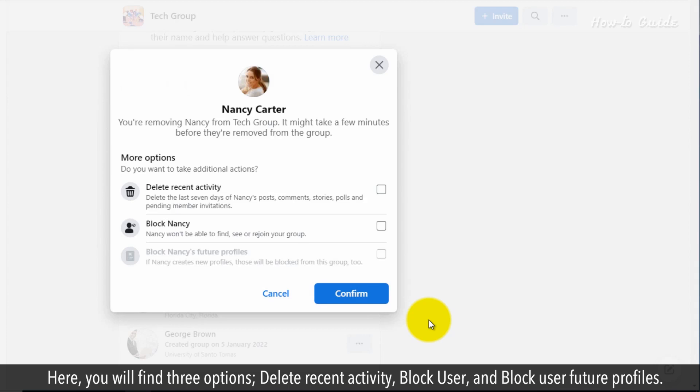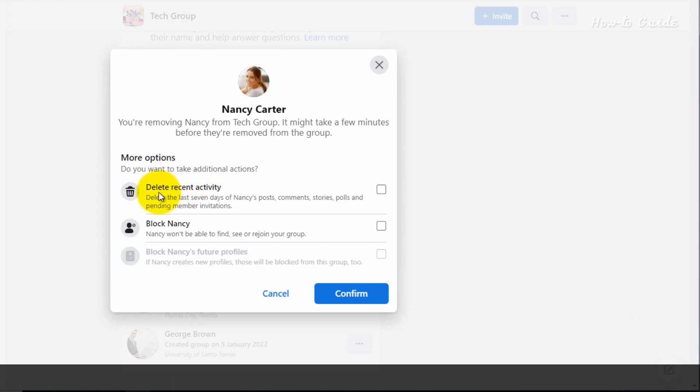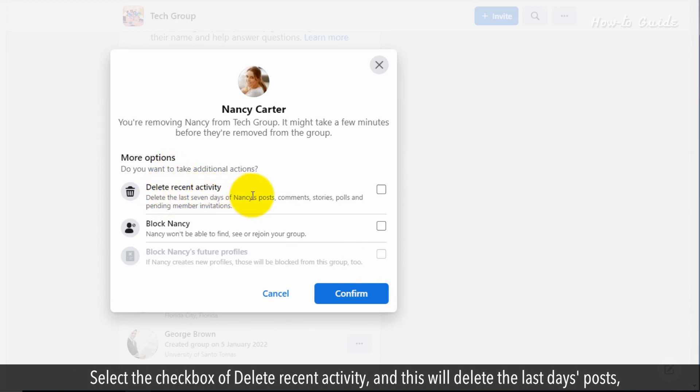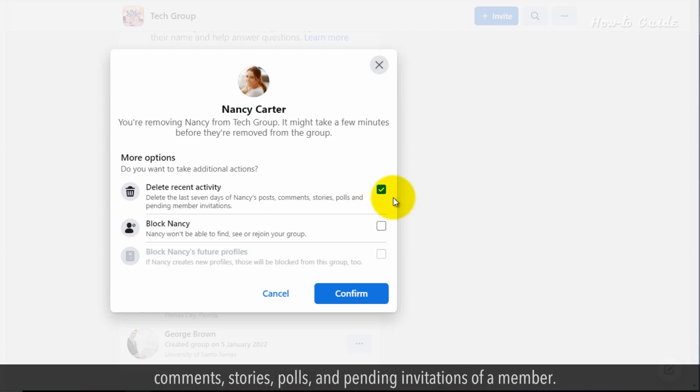Here you will find three options: delete recent activity, block user, and block user's future profiles. Select the checkbox for delete recent activity, and this will delete the last day's posts, comments, stories, polls, and pending invitations of that member.